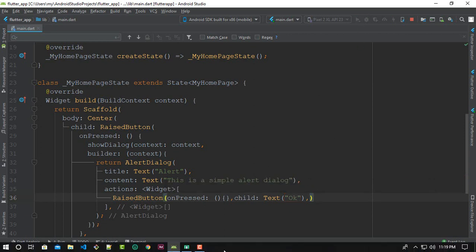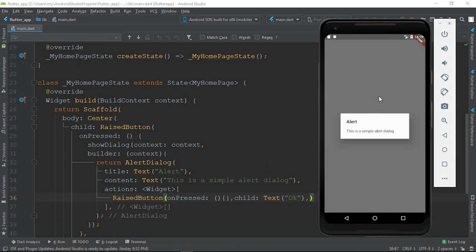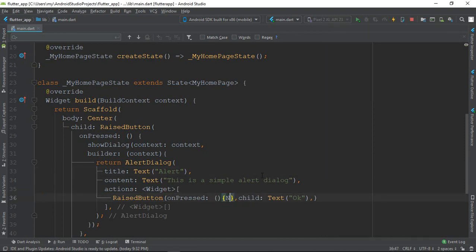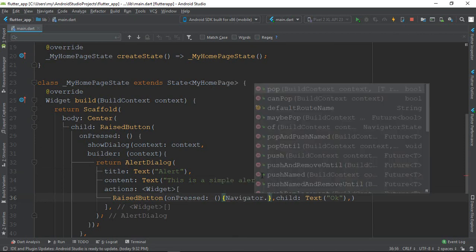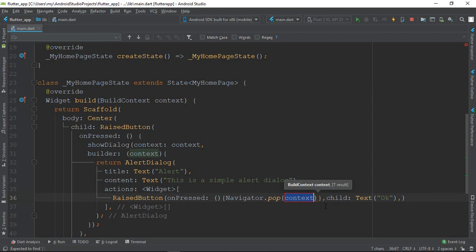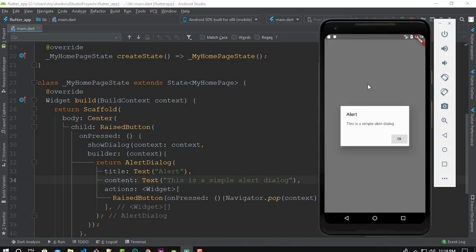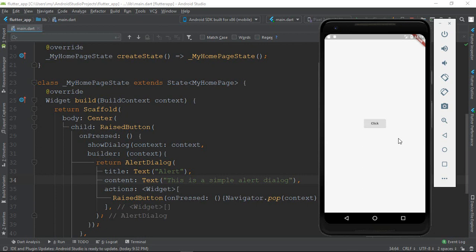I'm going to restart. I'm going to click the card and try something. I have run this. This is a simple alert dialogue, so today we are going to boost our video.